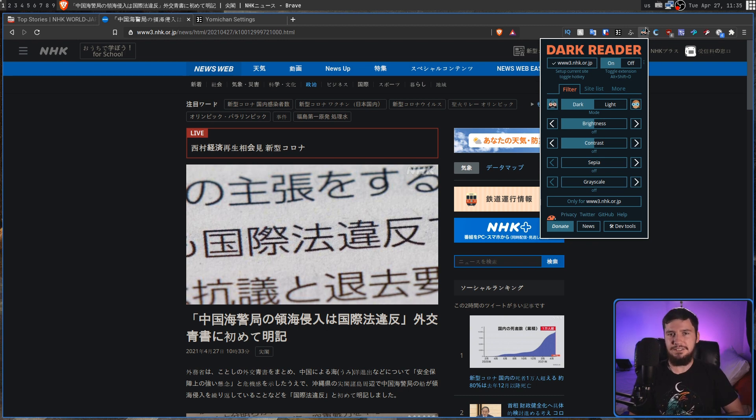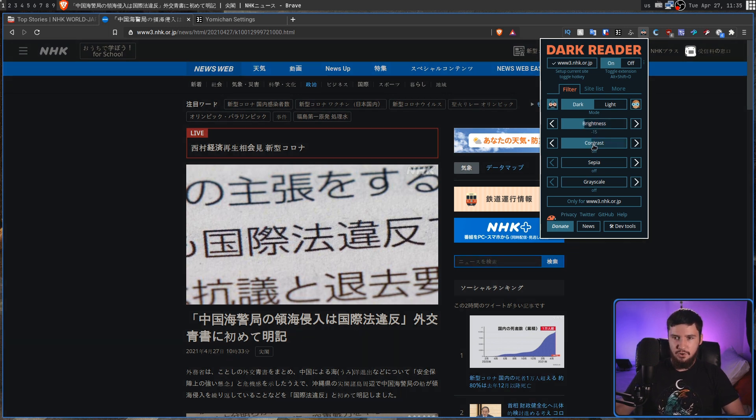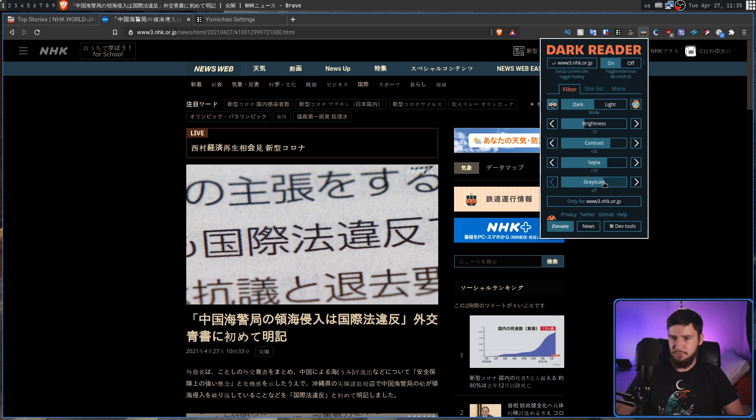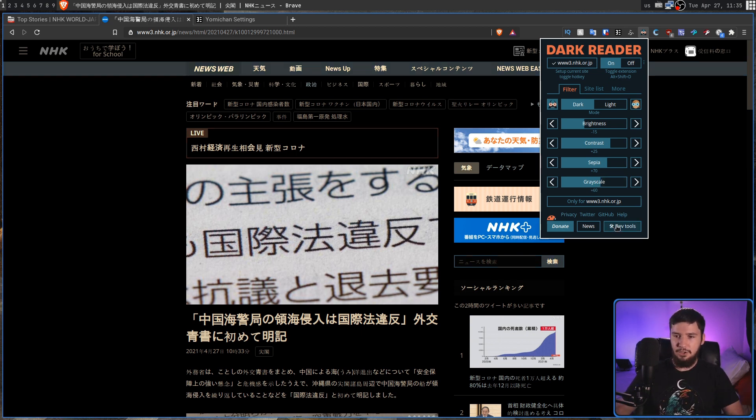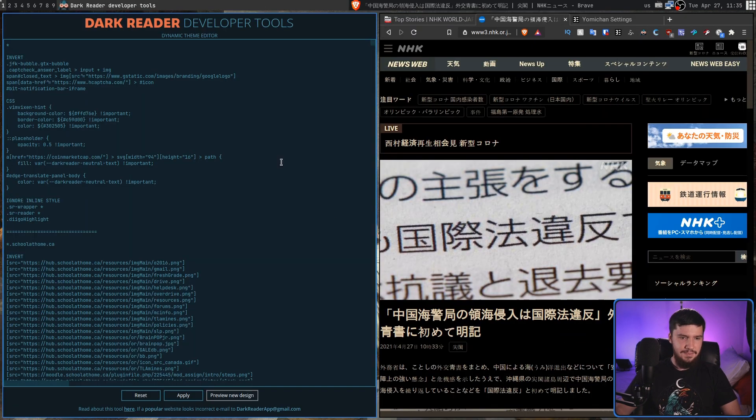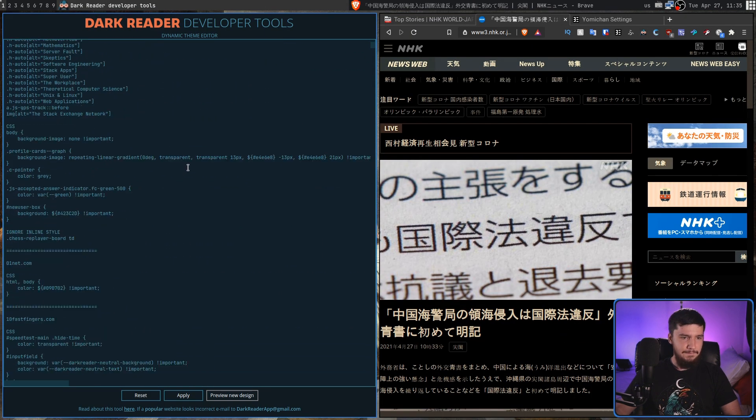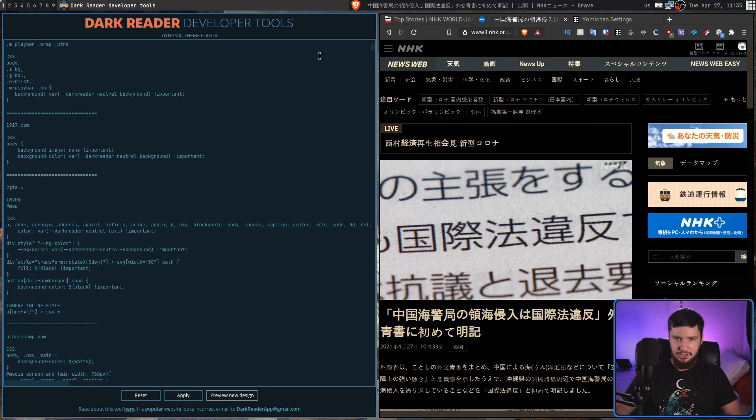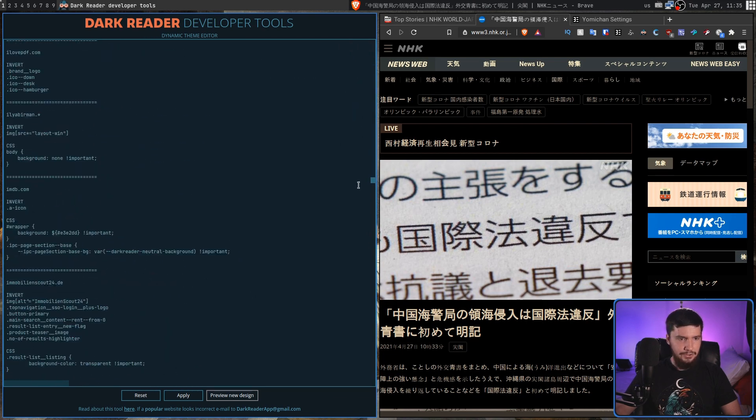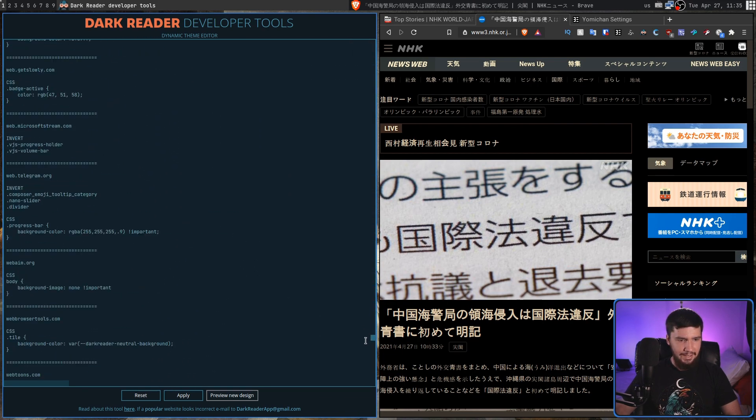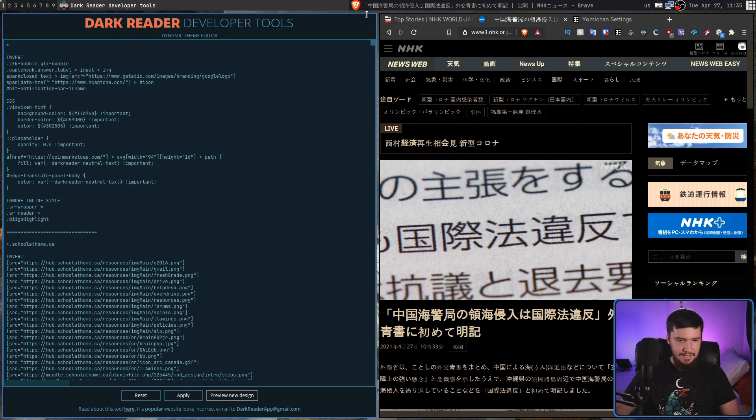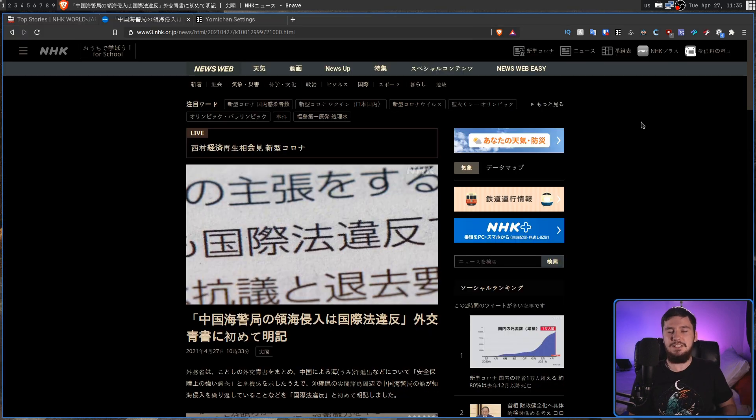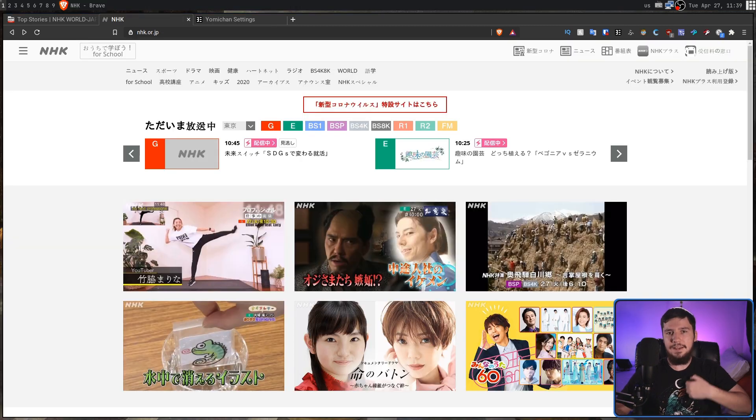We also have some sliders in here to make some simple changes to the theme, so we can go and say, decrease the brightness, raise up the contrast, make this more sepia, make this more grayscale, things like this. But if you want to go and fully customize the theme, you can go and click on the dev tools down here, and this will actually let you modify everything that's being changed. There is a lot that's being changed, so good luck actually doing so, but it is an option here if you do want to mess with it. This is also licensed under the MIT license, which is nice to see as well.